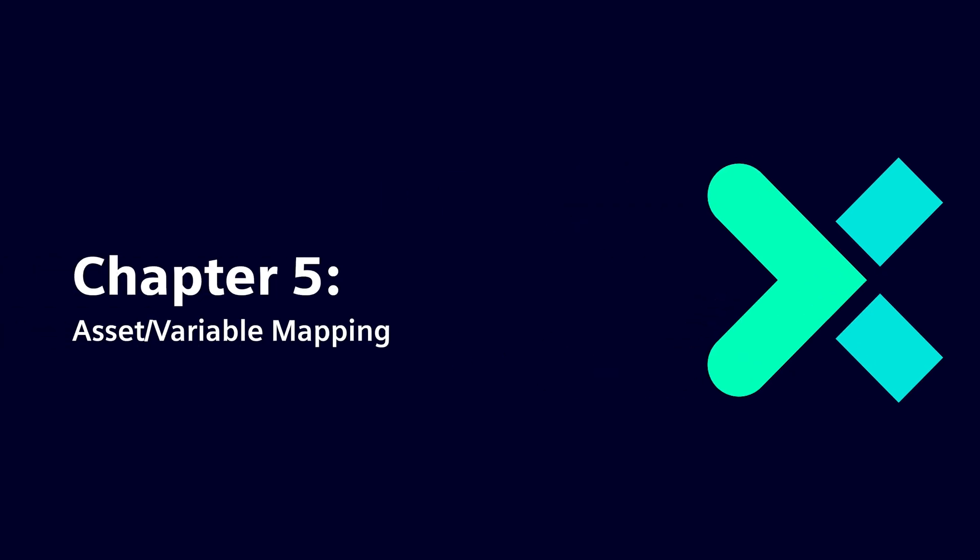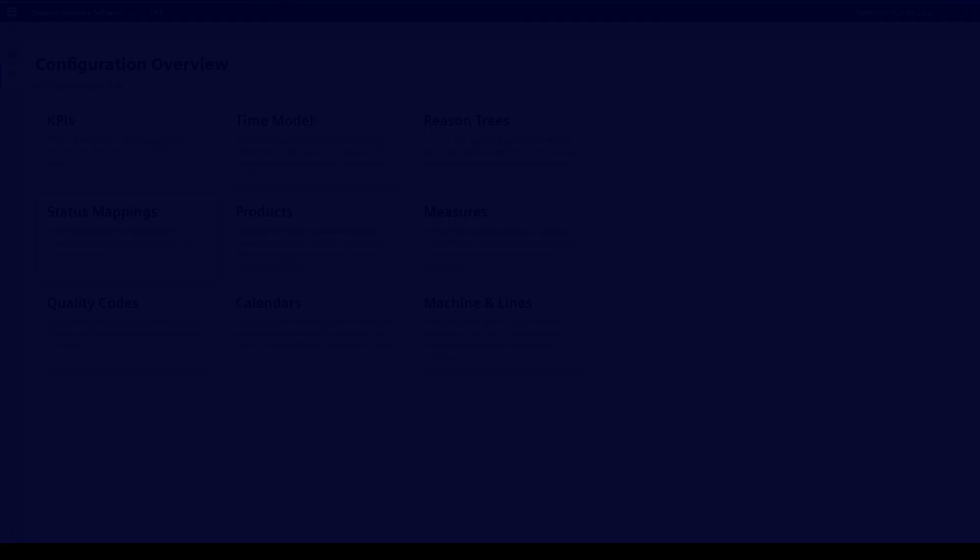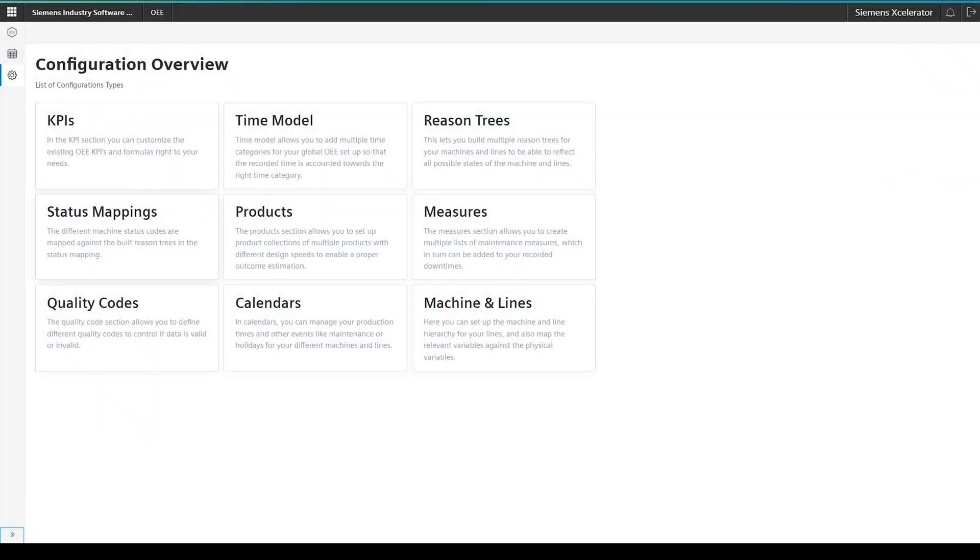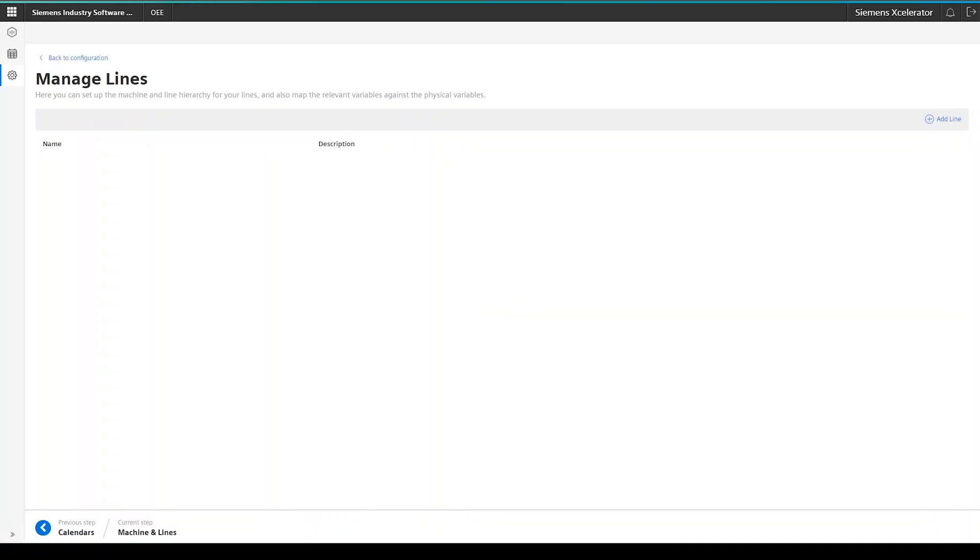Let's now finalize the OEE configuration. For this, we move to the machines and lines section of the configuration. Once you've reached it, you will be presented with the different lines you have created, or most likely, in your case, an empty screen.